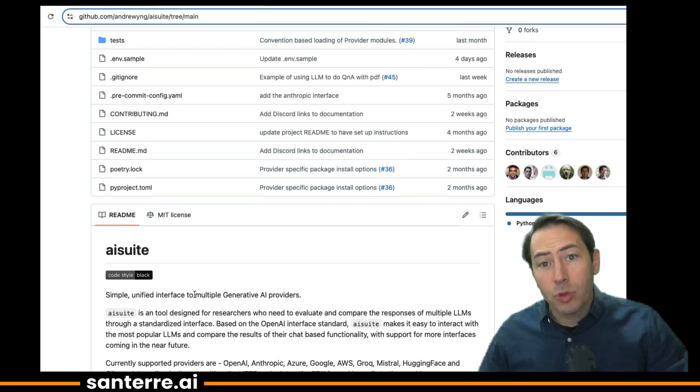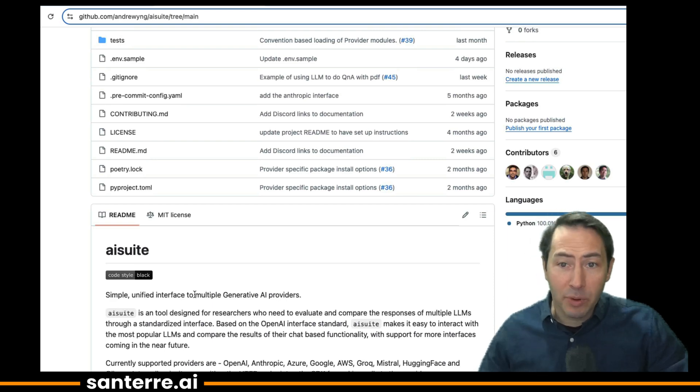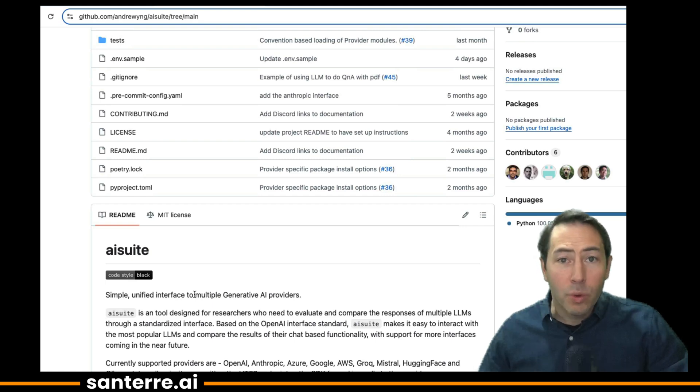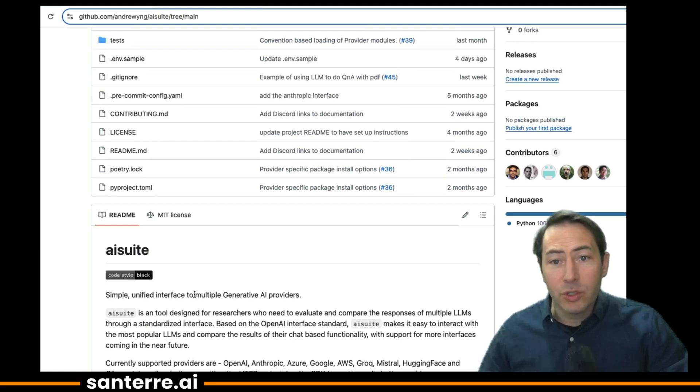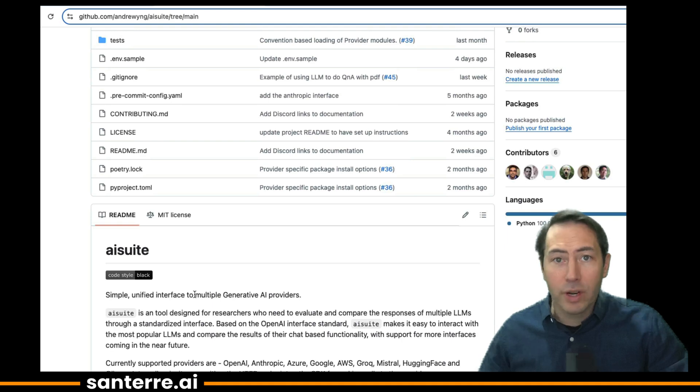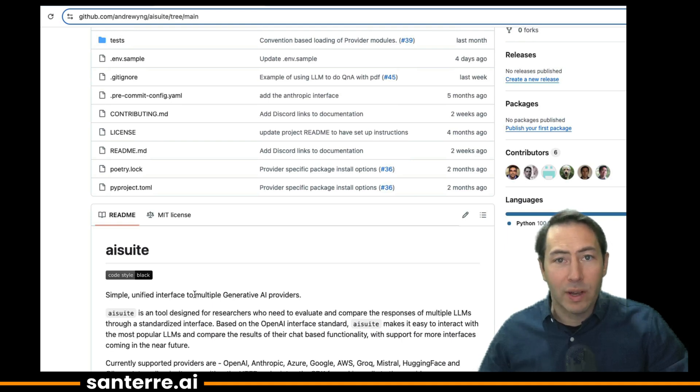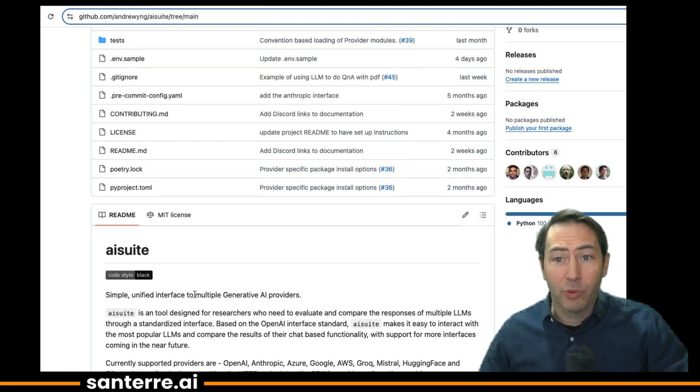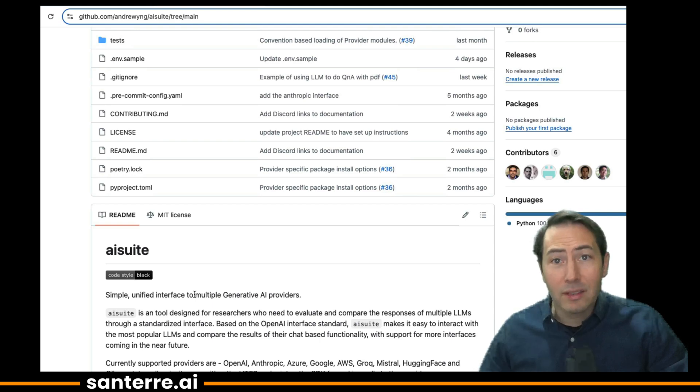AI Suite is an open-source library that standardizes and simplifies the process of switching between multiple LLM providers. We follow the OpenAI interface and use either HTTP endpoints or SDKs to interact with those end providers. I'm really excited to share the software because it's been hugely helpful for me, and I think it's going to be very helpful for my students.